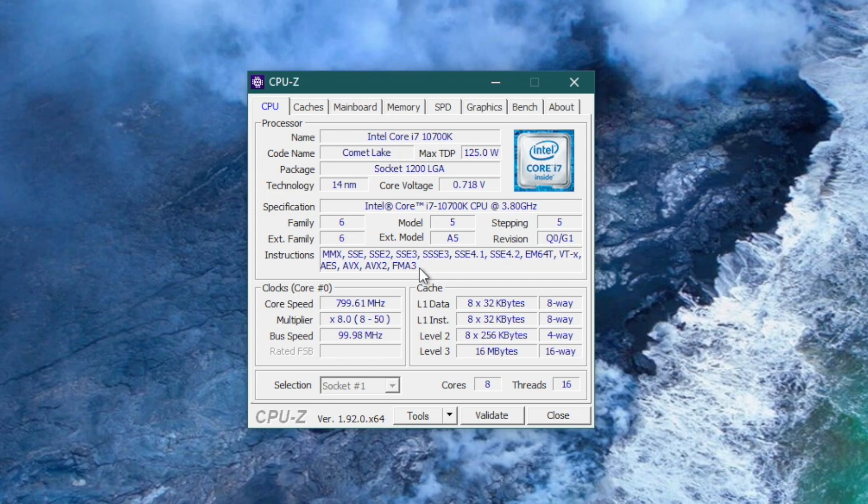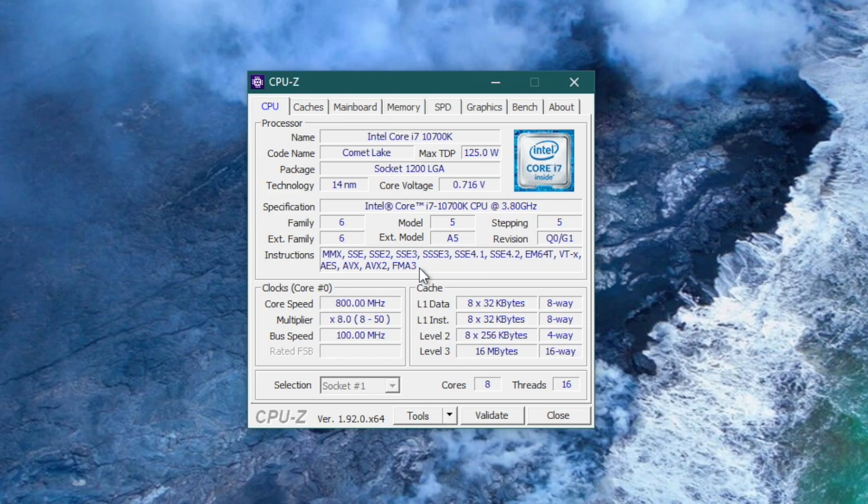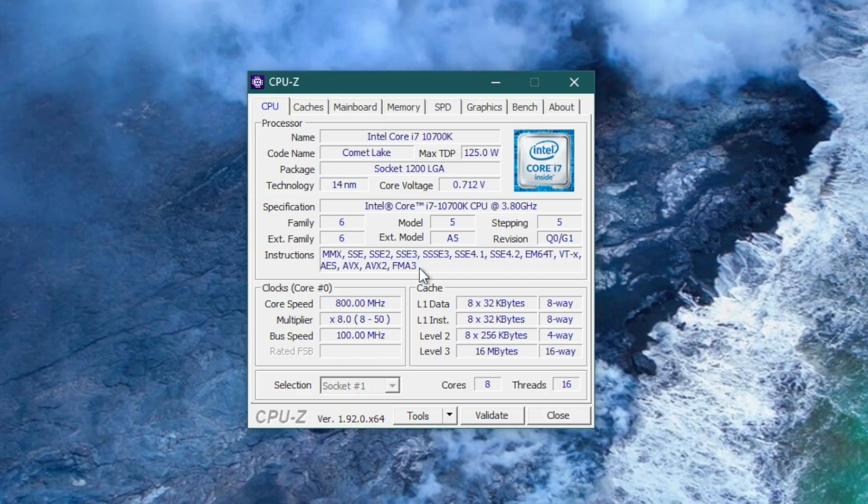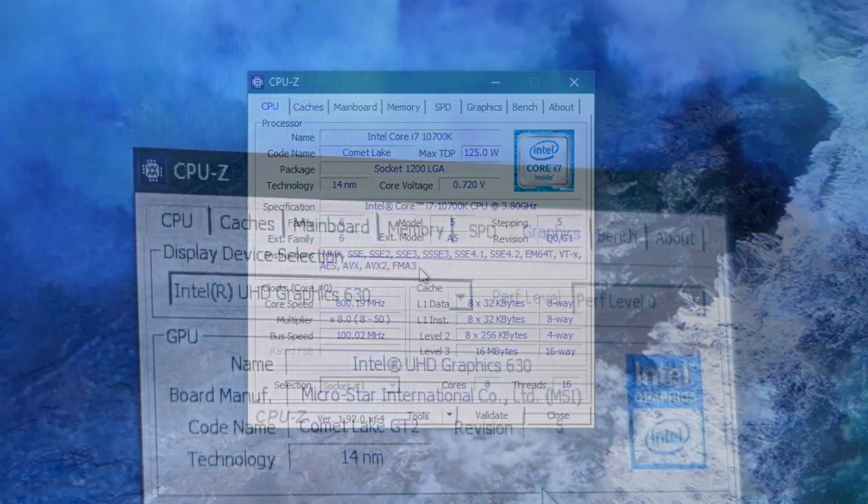This processor has 8 cores and 16 threads. It uses the Intel Z490 chipset and also uses a new socket introduced with the 10th generation processors. This processor will not work with LGA1151, meaning if you have a 9th or 8th generation Intel processor, you're going to need to buy a new motherboard to be able to use this processor.